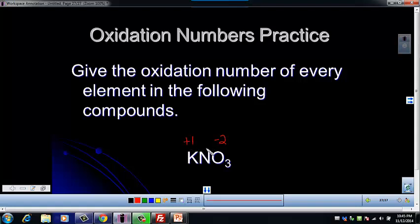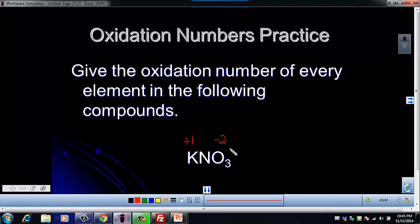Now nitrogen is the unknown, so we're going to do the same thing. We're going to add up all of the oxidation numbers in the whole compound and set it equal to the charge on the compound, which of course is going to be zero.